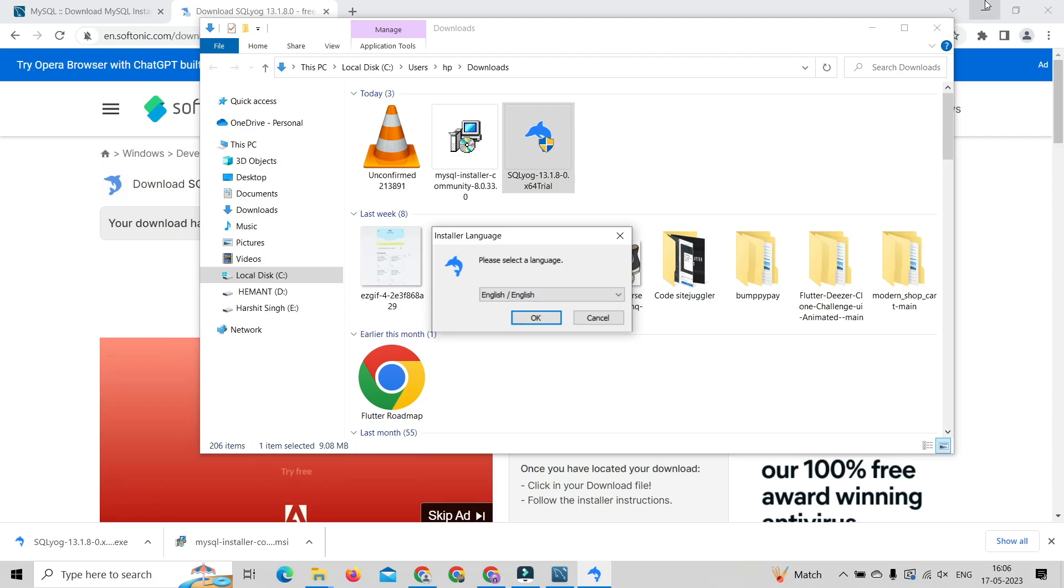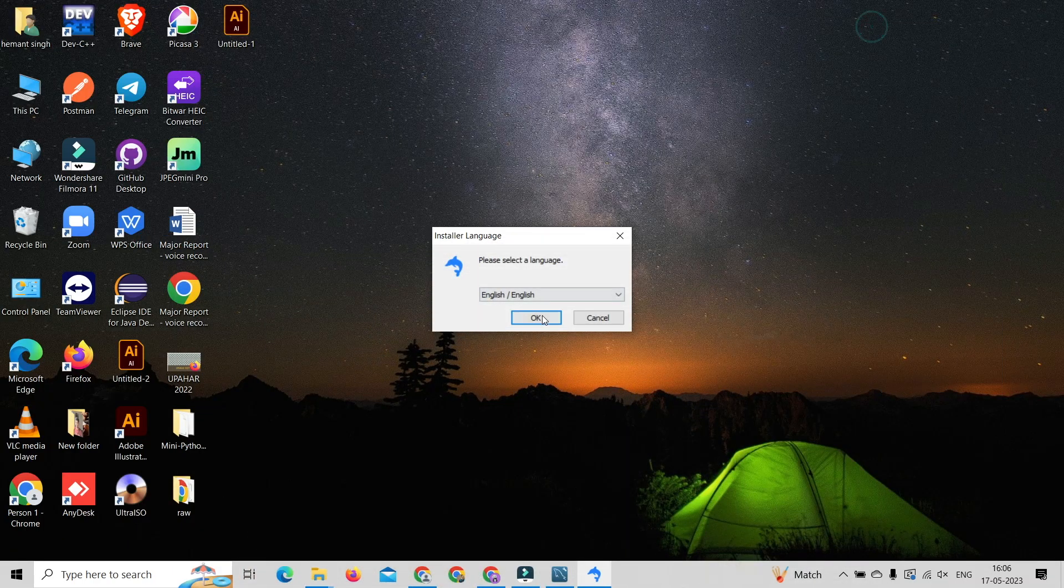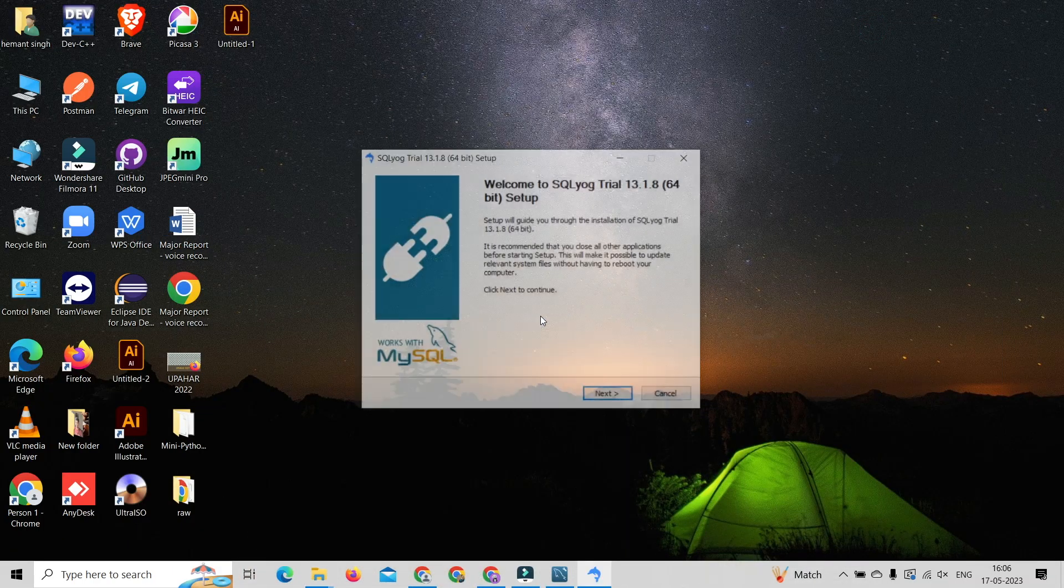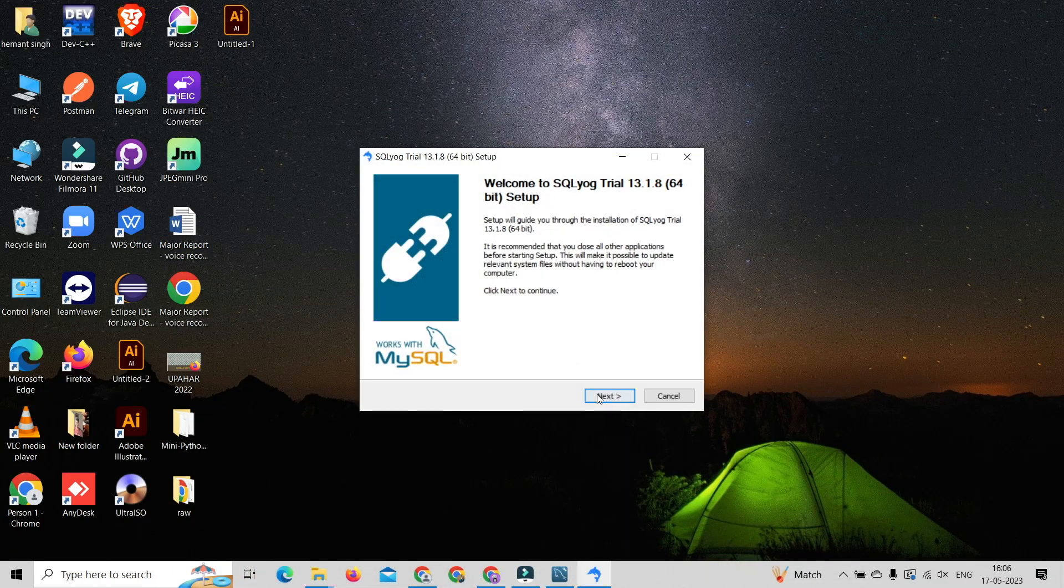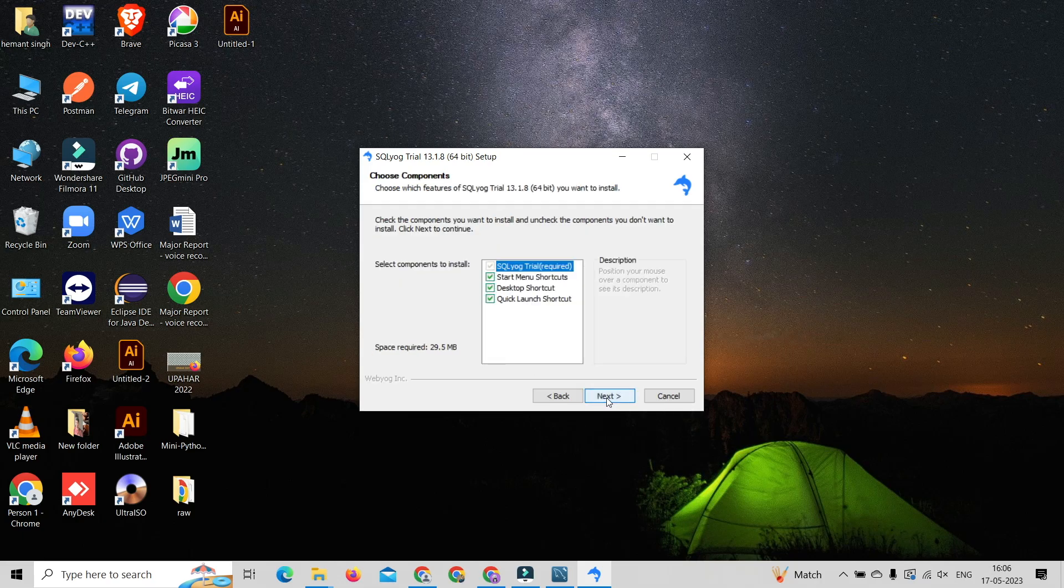It will open installation wizard. Choose your language, click on next button, accept the license agreement and click on next, next and install.